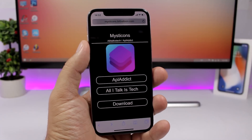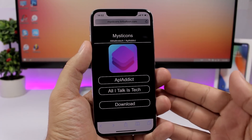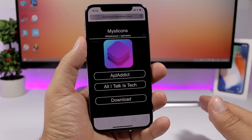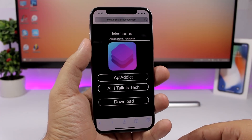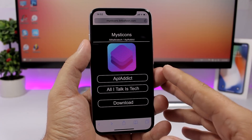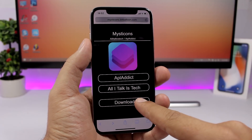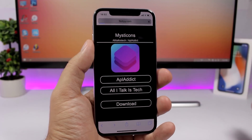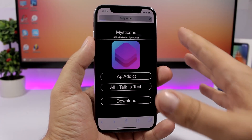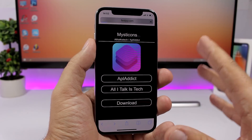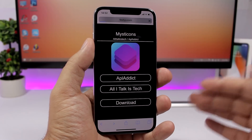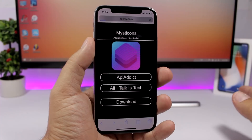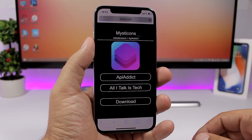The first thing you want to do is open this website that I will leave linked right down below in the description of the video. Once you open it, tap here on download now. It will show you an ad, so let's just wait for the ad and skip it, and then we can continue with the installation process.